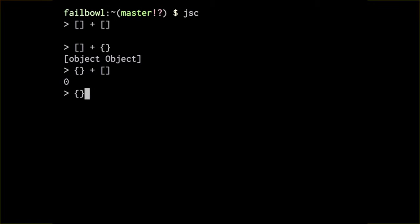And finally, the only one of these, it's actually true, is because, you know, you add arrays, you get empty string, that doesn't make sense, but an object plus an object is actually not a number, technically.